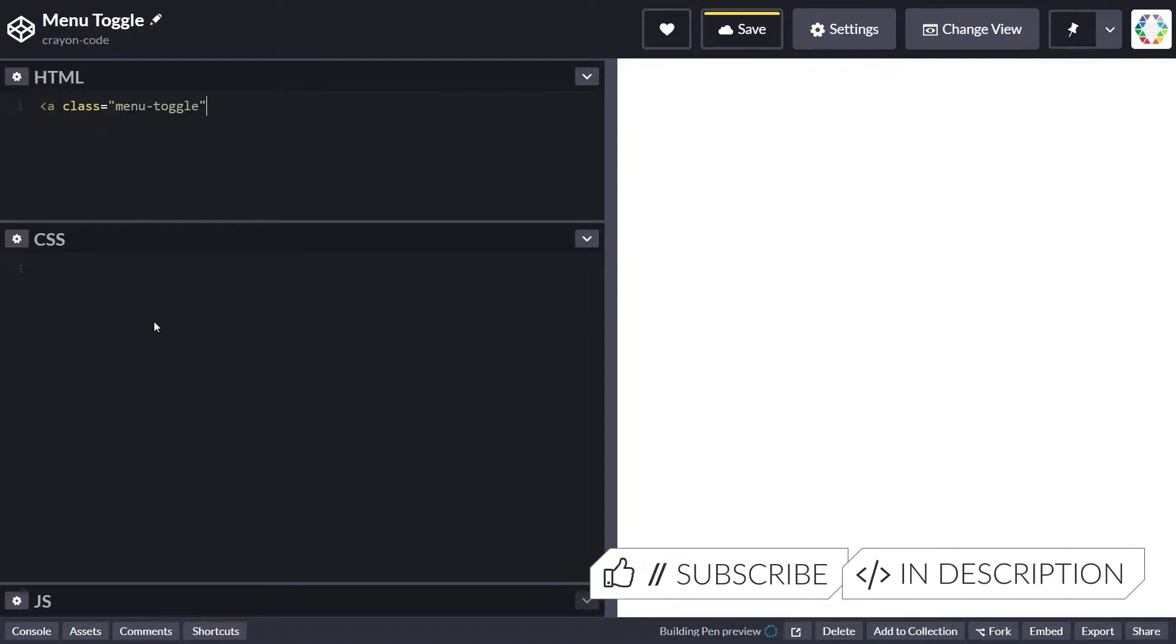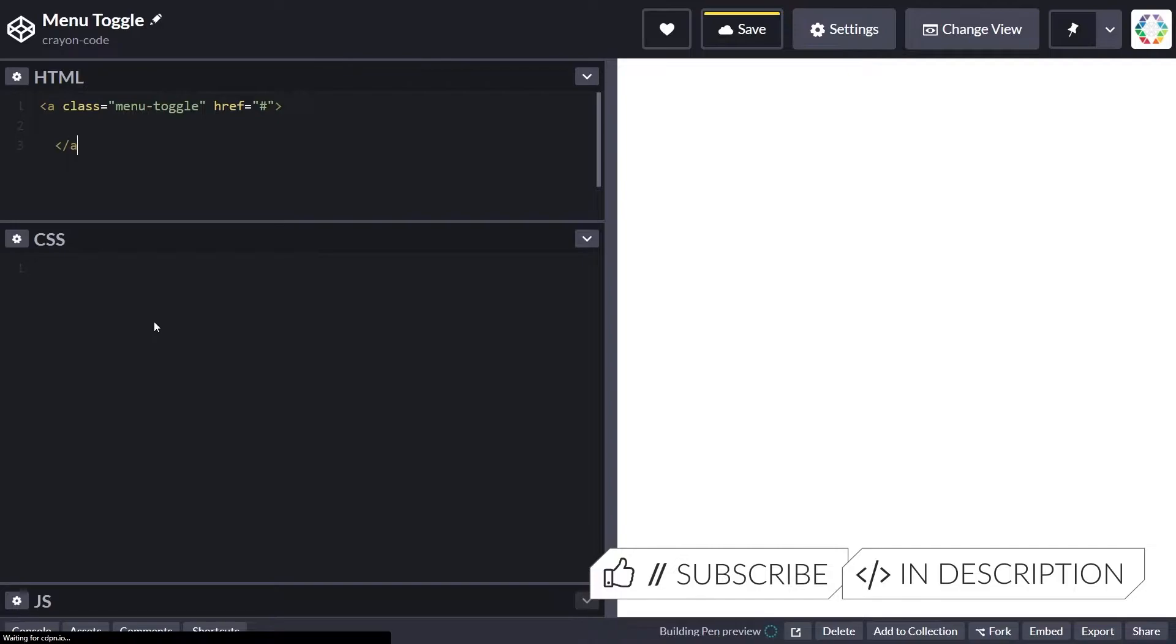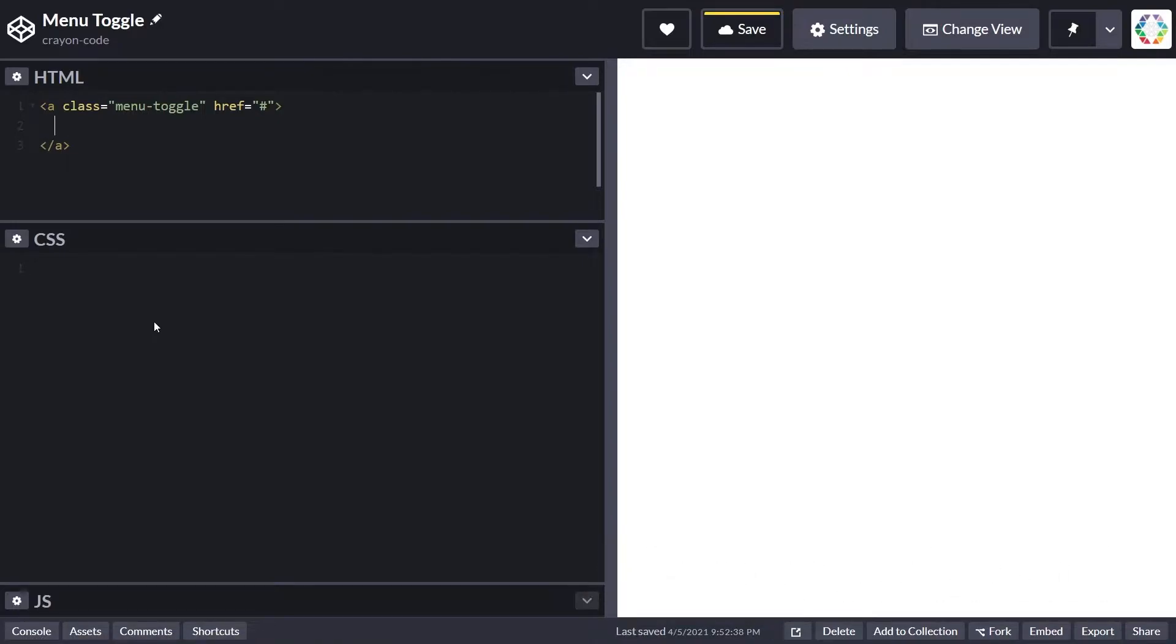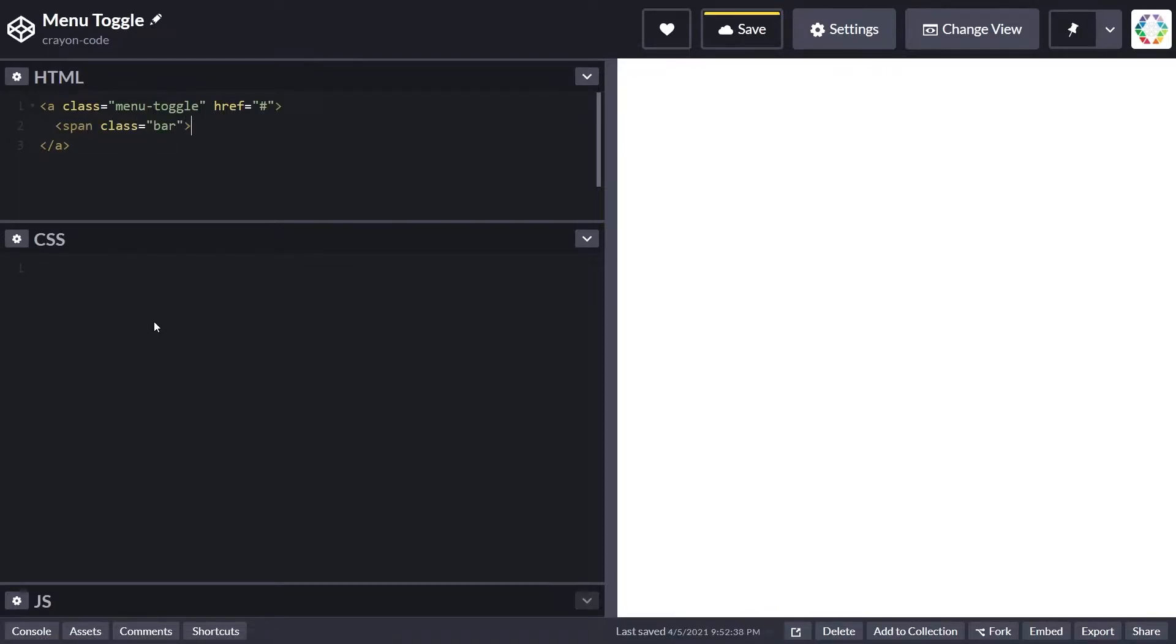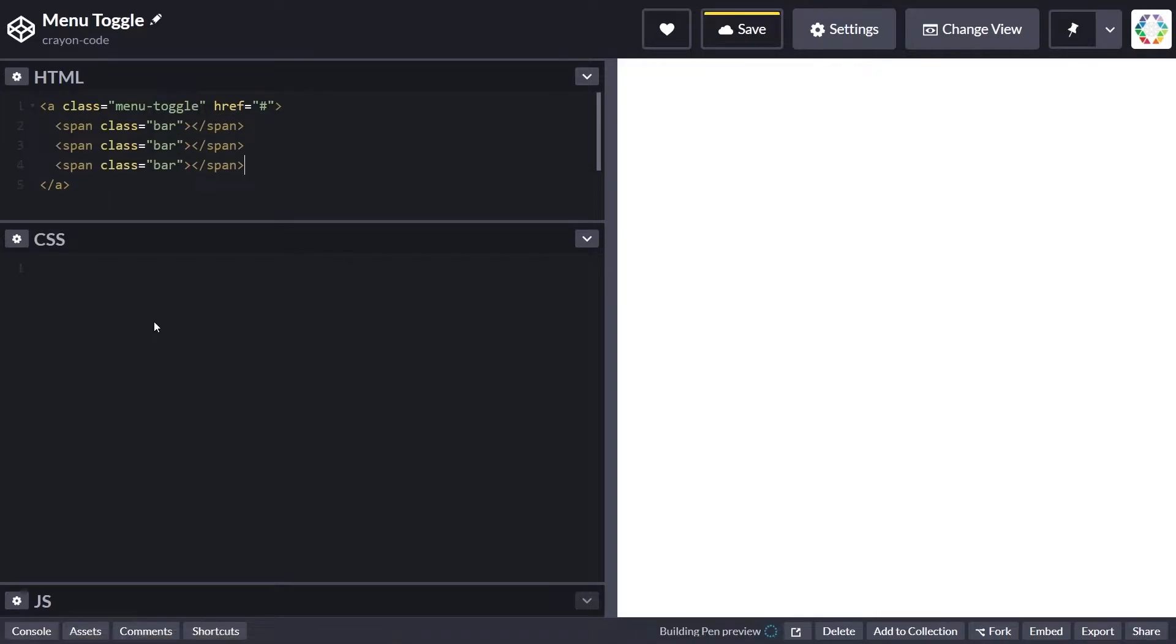Set the href to hash so it doesn't point anywhere, because later on we only use a click handler to toggle between the open and close state. Inside the link tag we put three spans that have the class bar, because those are the elements which will later form either the burger or the close X.